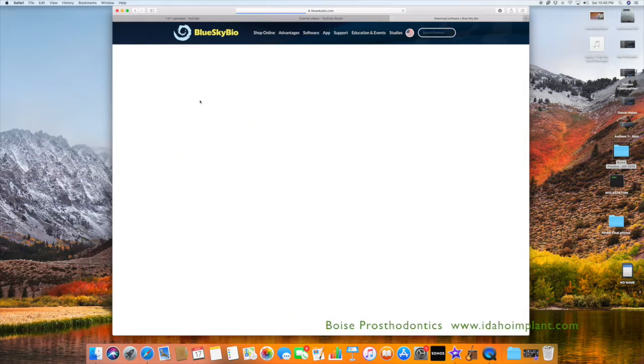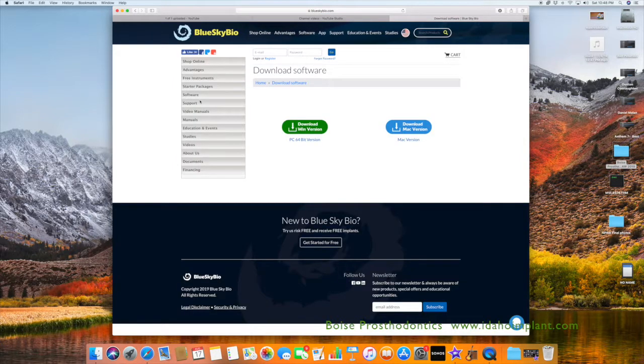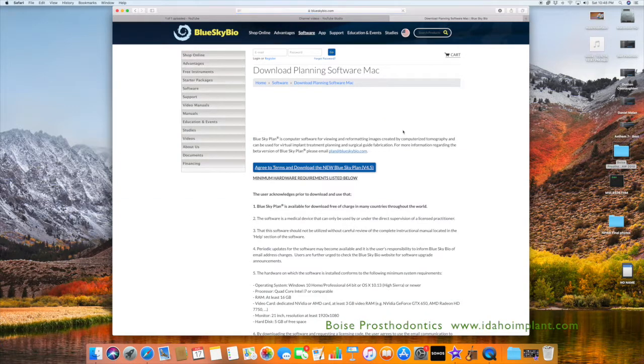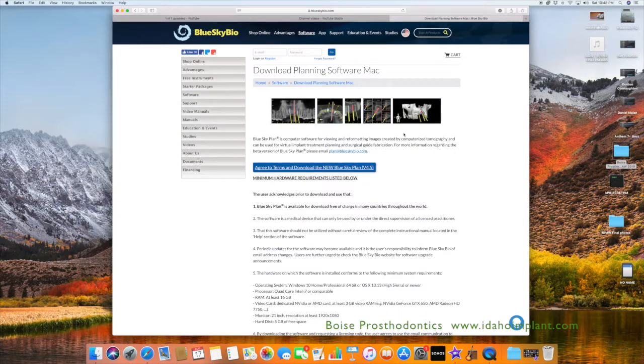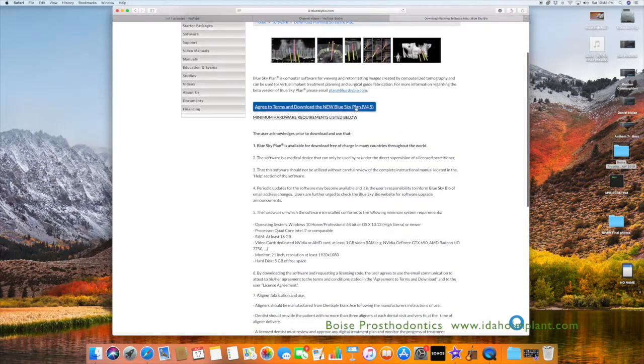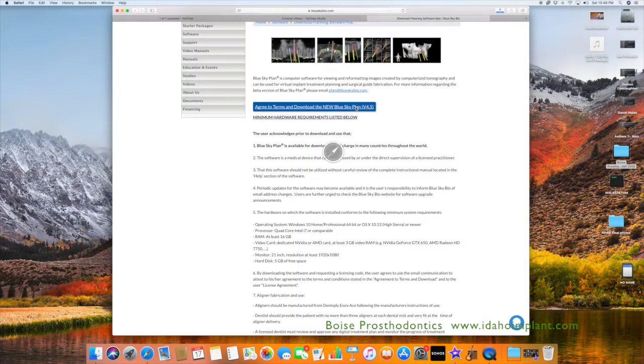You will then need to choose if you're going to download a version compatible with Mac or Windows. In this case, it is a Mac. Once you open that screen, you have to agree to the terms and download the new BlueSkyBio software.